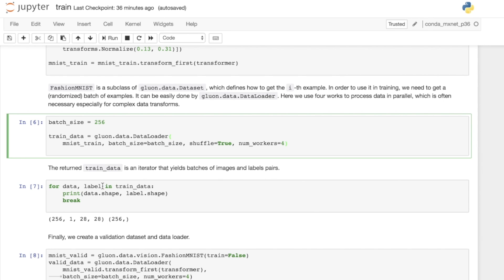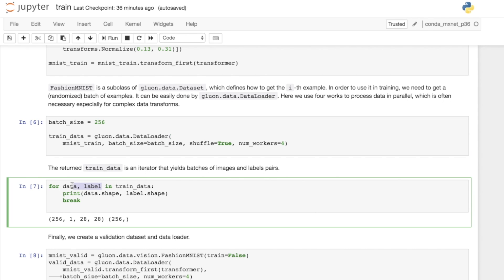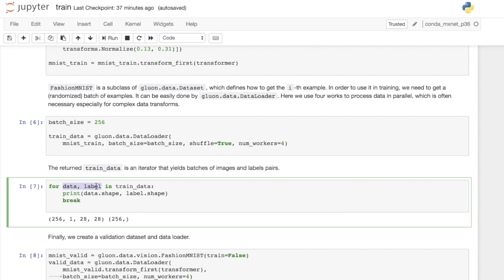Here we have a for loop: for data and label in the training data. The number of arguments that are returned by the training data will match whatever is returned by the dataset we gave to the data loader. The dataset returned the images and the label. So the data loader that we're using will also return a data and label. But in this case, instead of a single image and a single label, we're going to have a batch of images and a batch of labels.